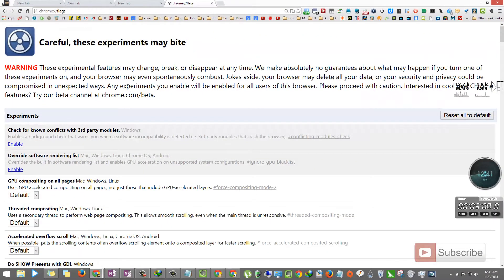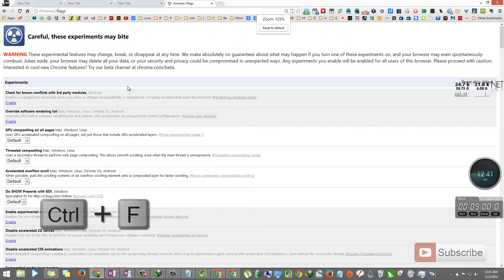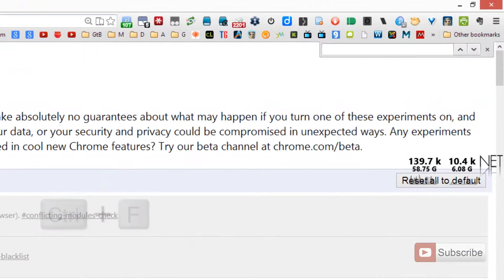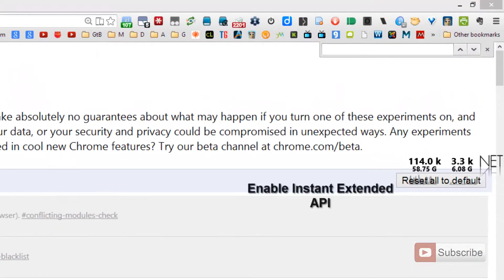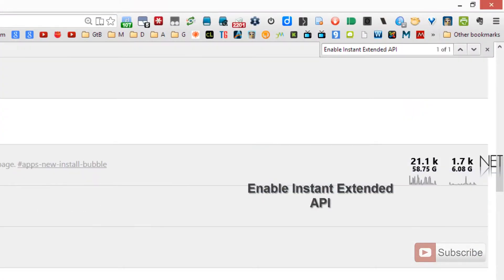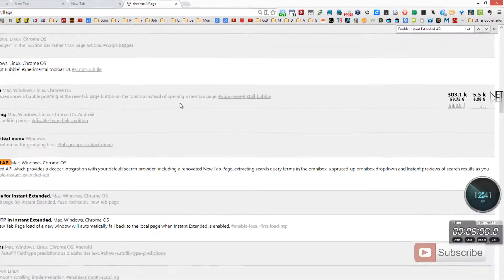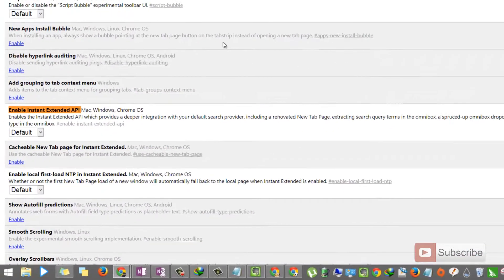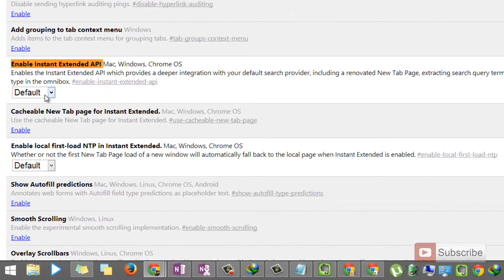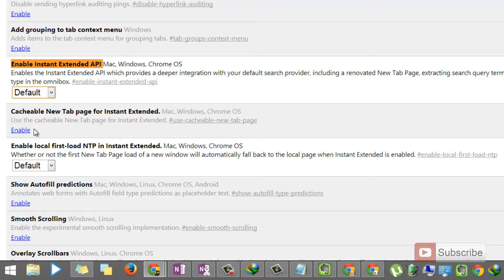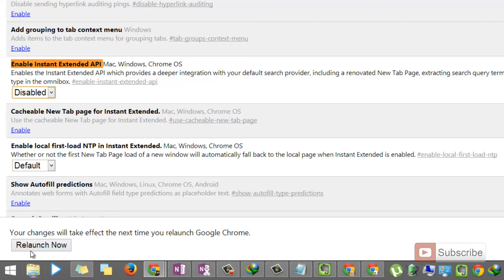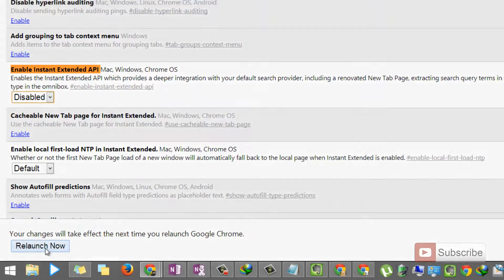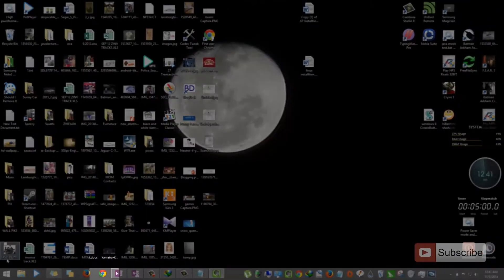Once you are here, search for 'Enable Instant Extended API' and change the value to disabled, and now relaunch the browser.